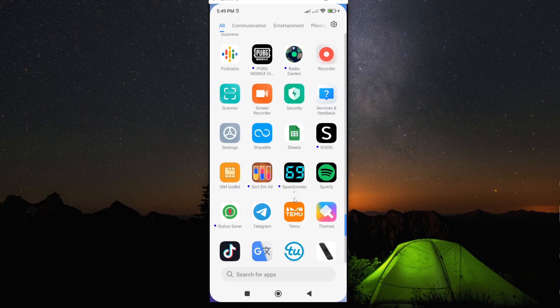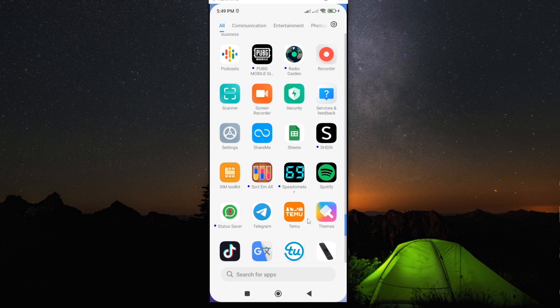In this video, I'm going to show you how you can stop all pop-up notifications from Temu app.